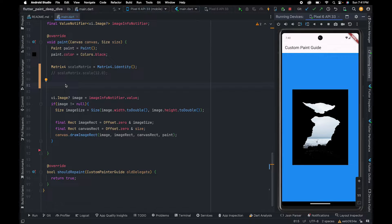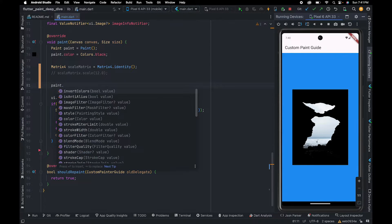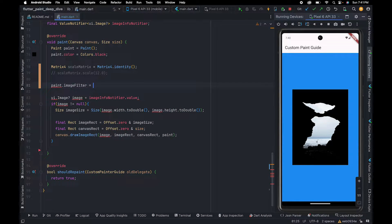In this video, we are going to talk about ImageFilter. This property is useful when you want to apply filters on raster images. This class has many constructors and we will discuss each one in this tutorial.